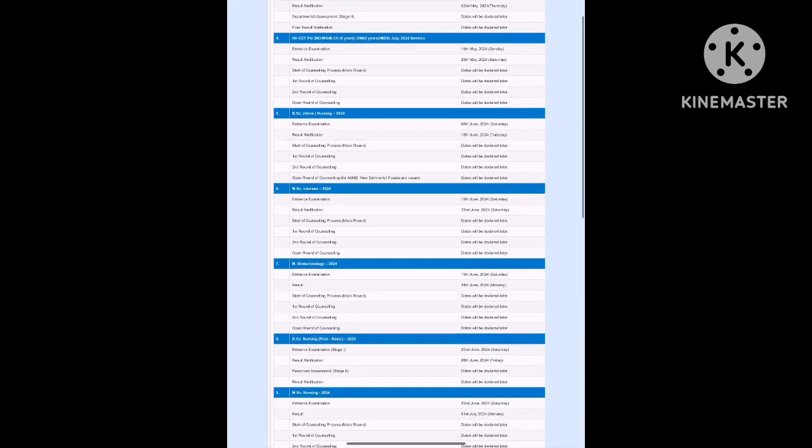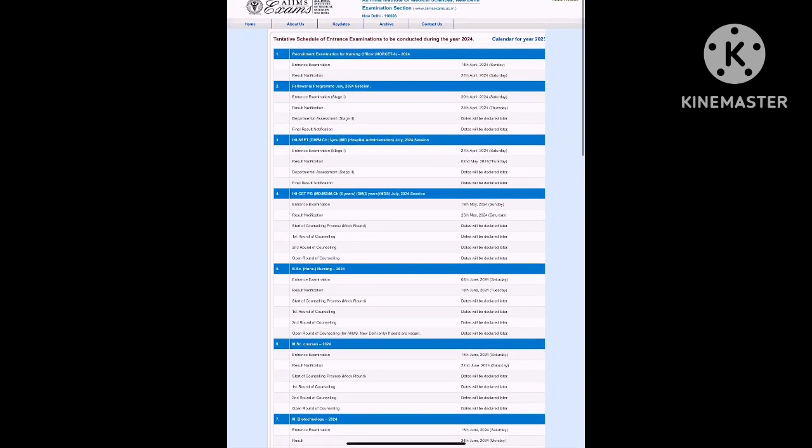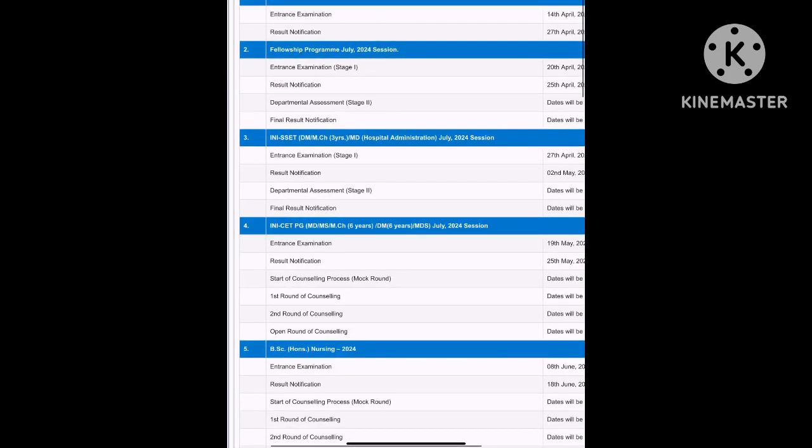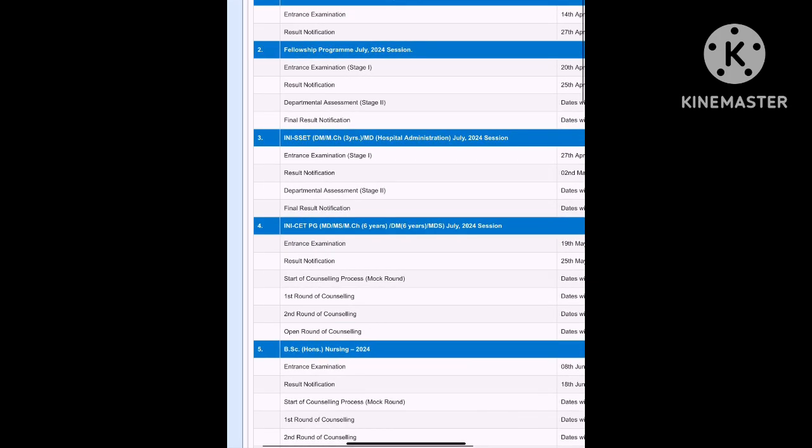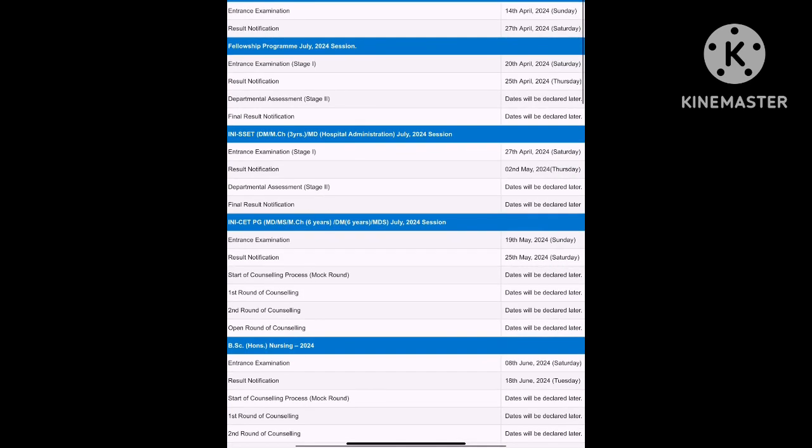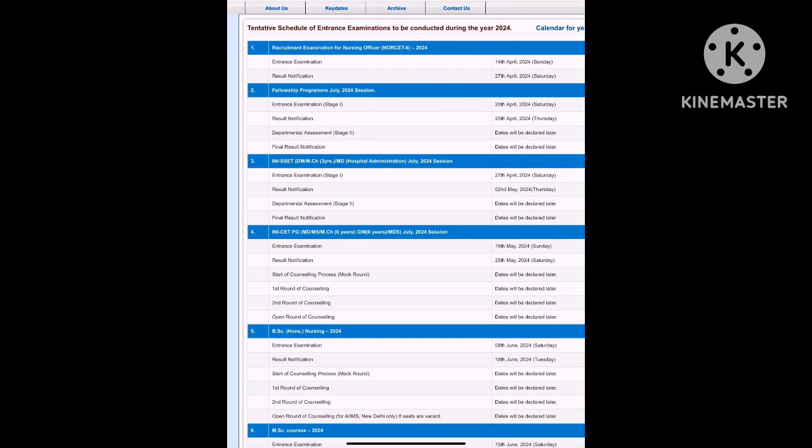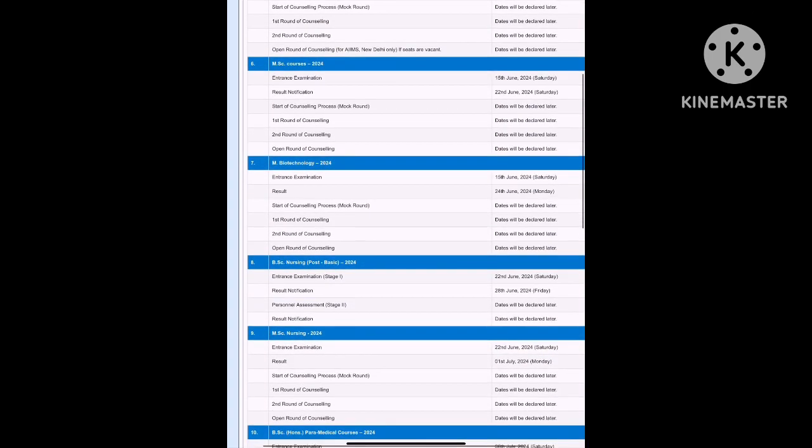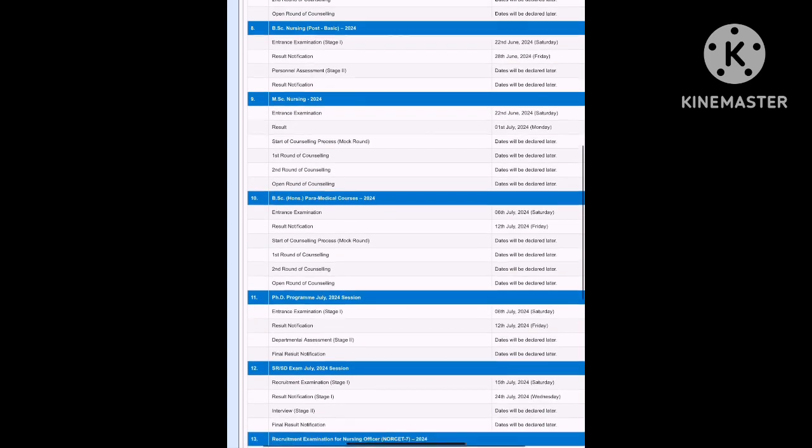But why am I sharing this is to prep you up for the upcoming PG exams that are scheduled. Over here you can see INICET PG was on 19th of May and INISS exam was scheduled for 27th April, which took place almost on the same dates. The result notification also comes but the result usually doesn't come on that date. For instance, INISS result came on 5th May instead of coming on 2nd of May.